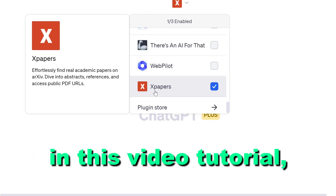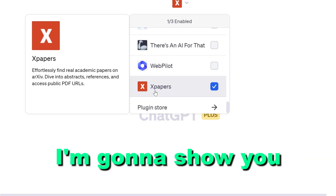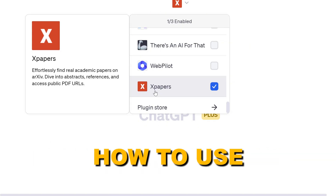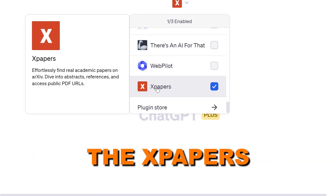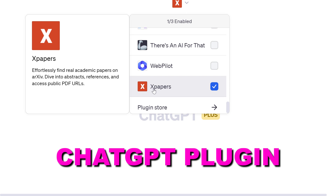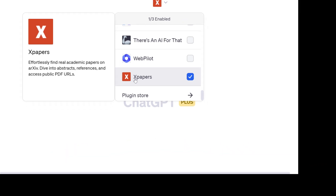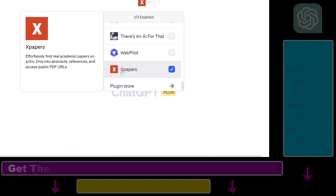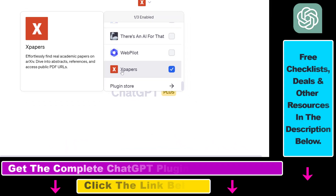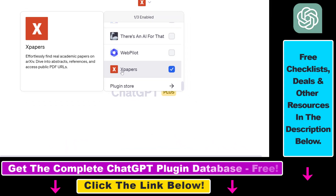Hey everybody, in this video tutorial I'm going to show you how to use the Xpapers ChatGPT plugin to find academic papers on arXiv, which is basically a scientific paper database.